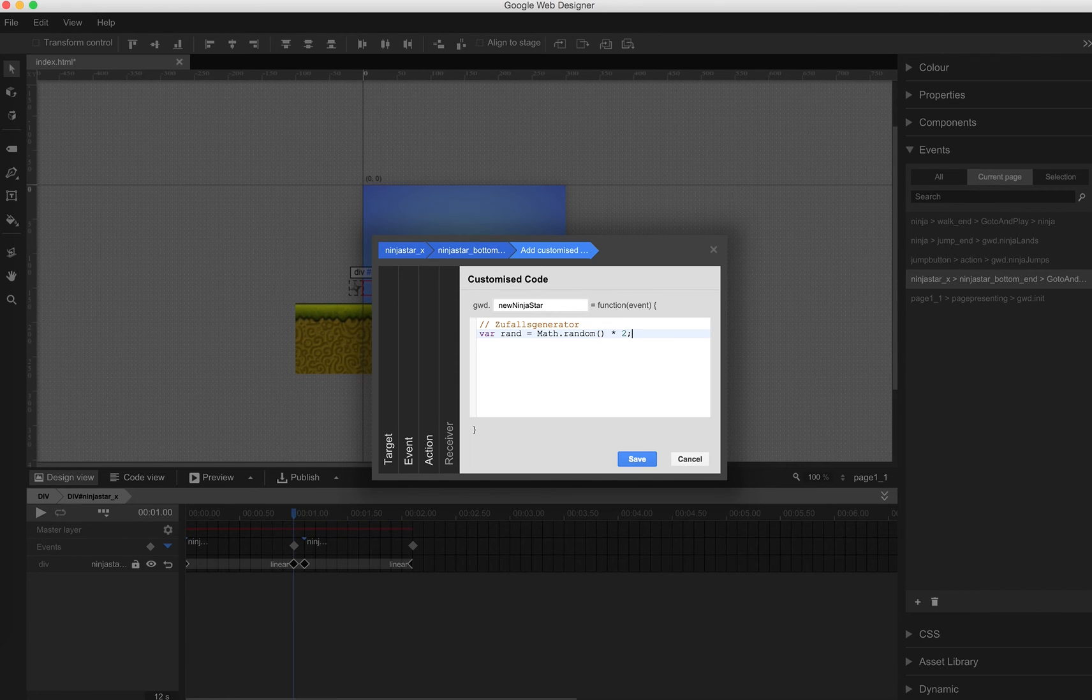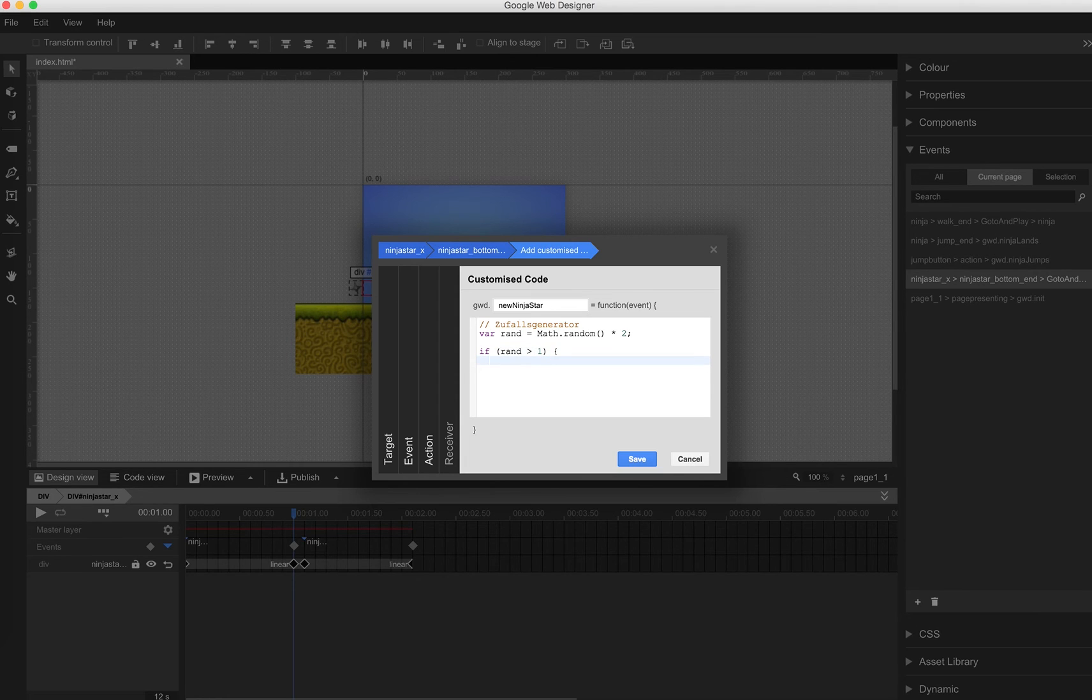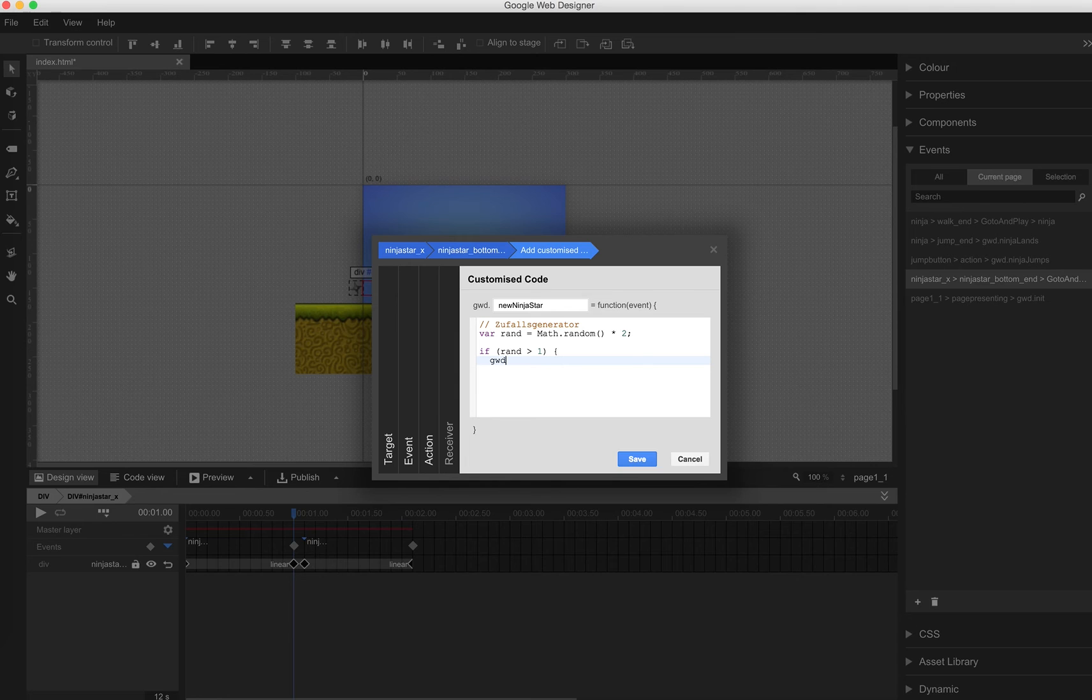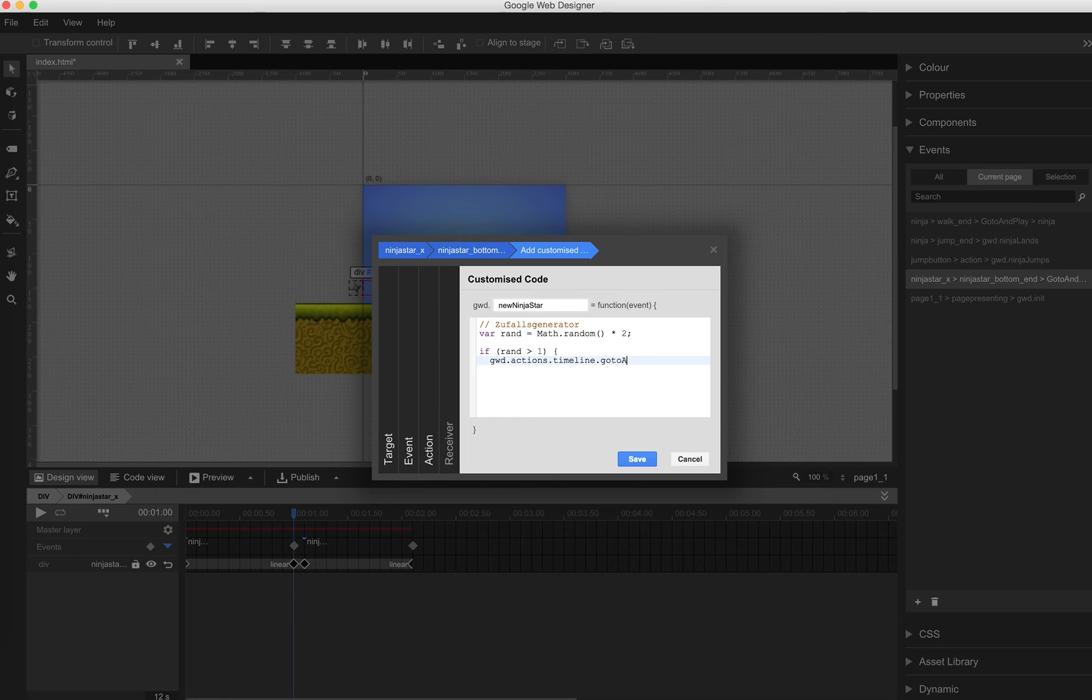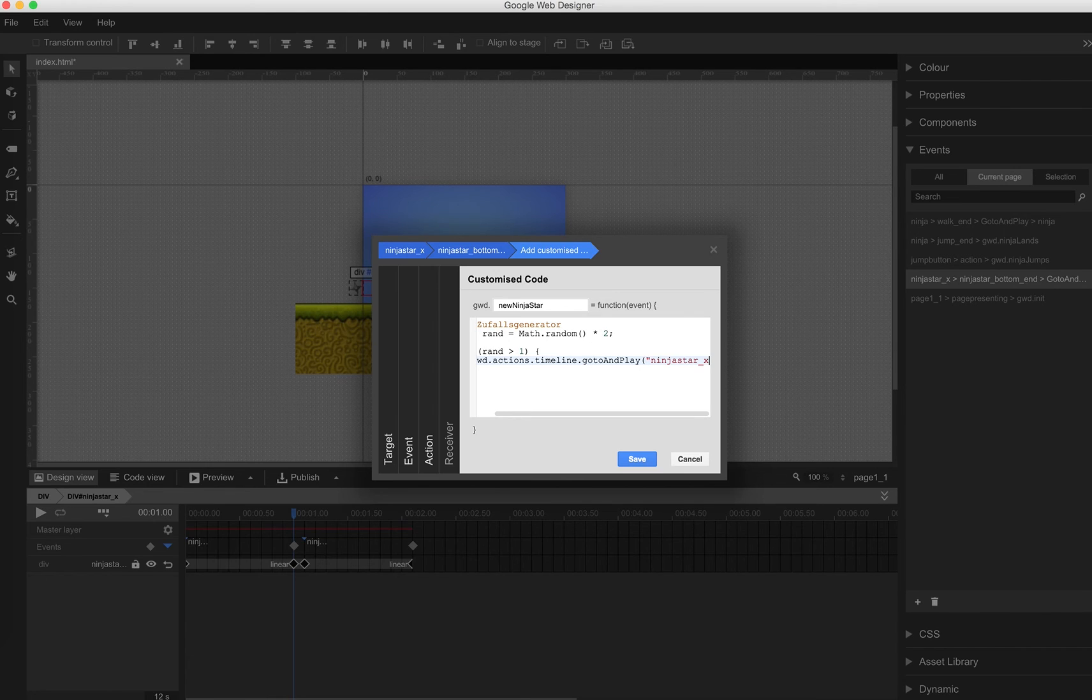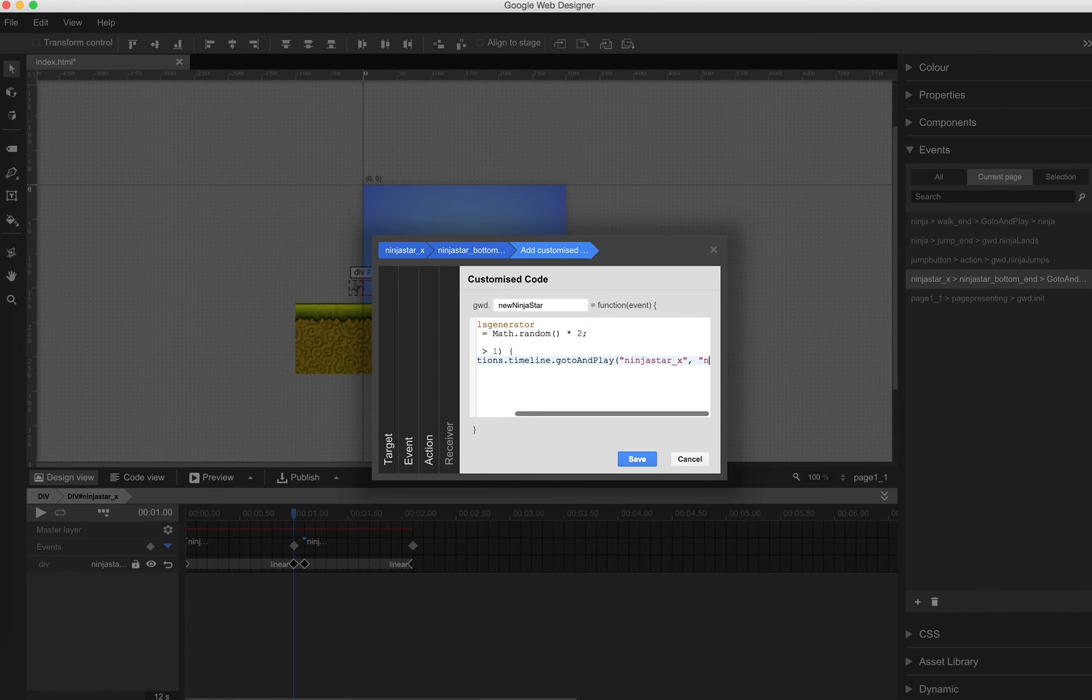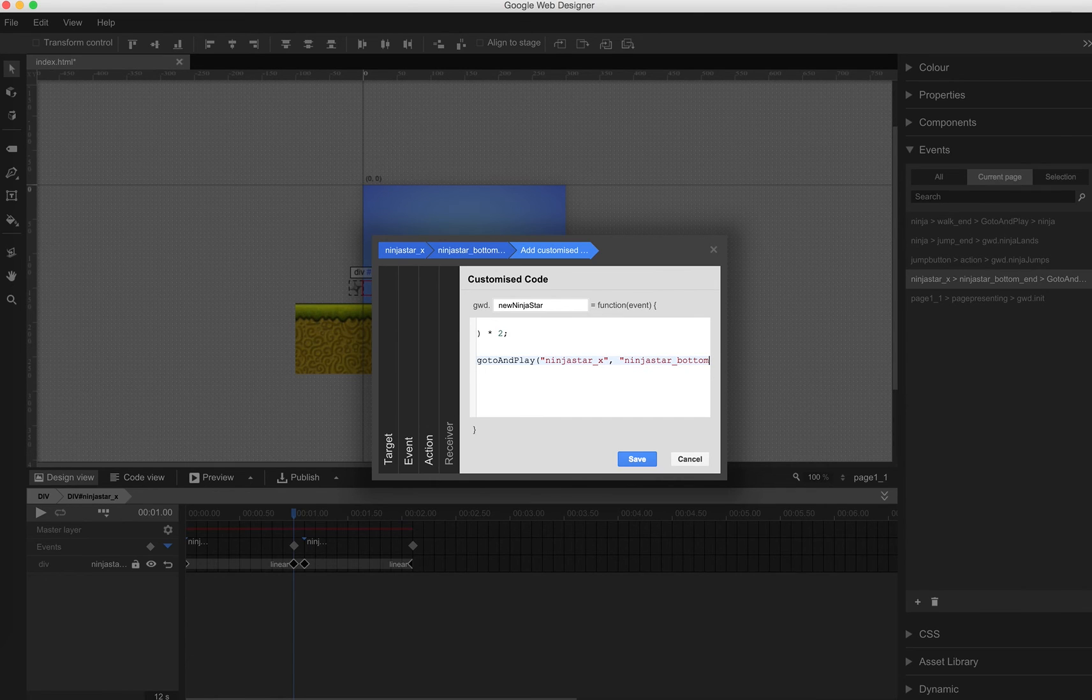Rand Math.random multiply it with 2. And if rand is larger than 1, new function GWD.actions.timeline.go-to-and-play Ninja star underscore bottom.